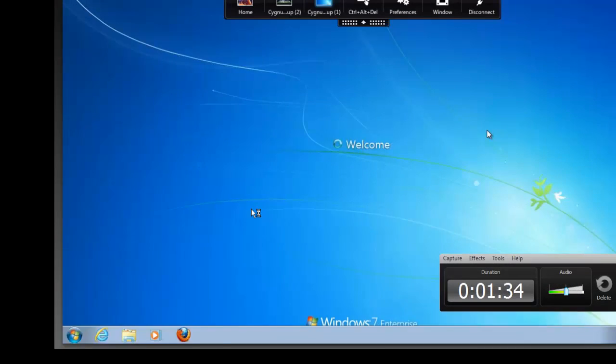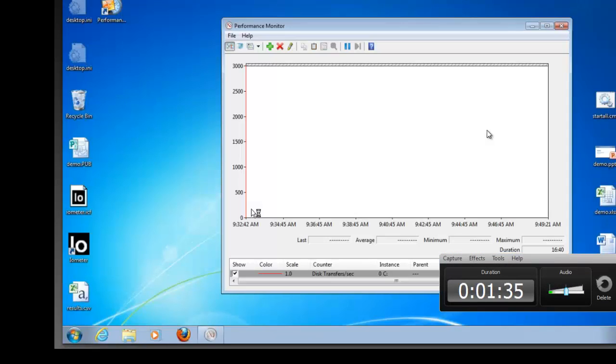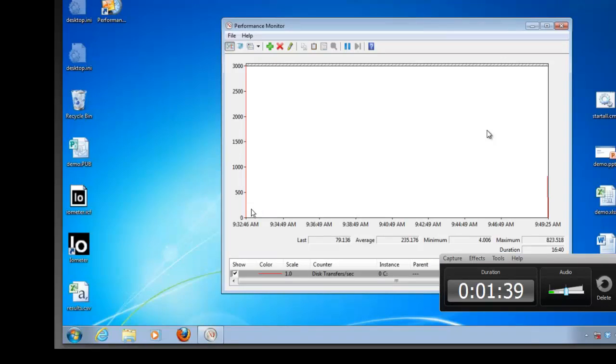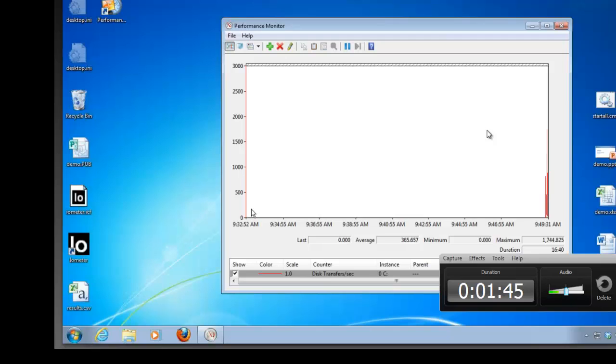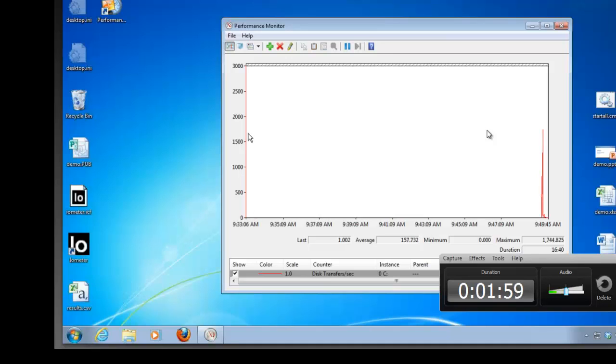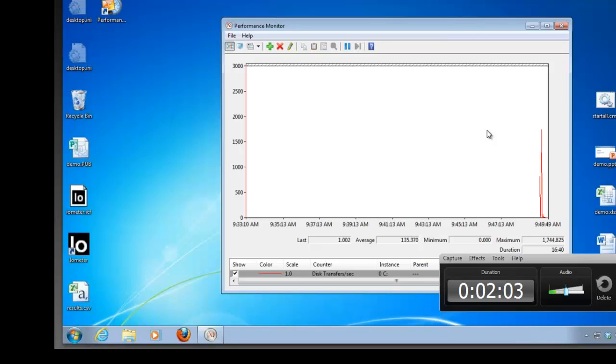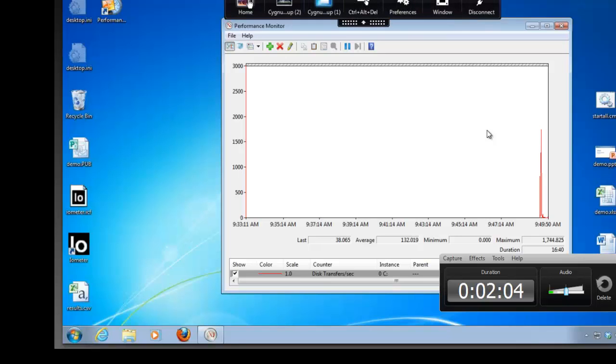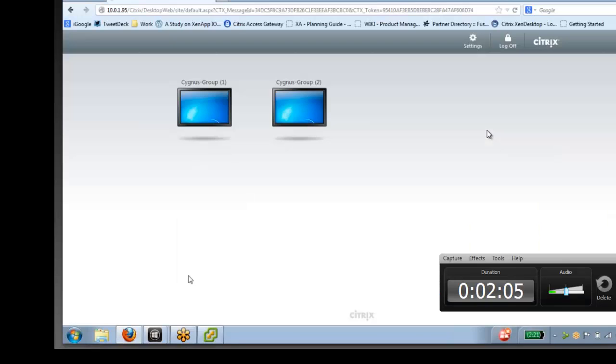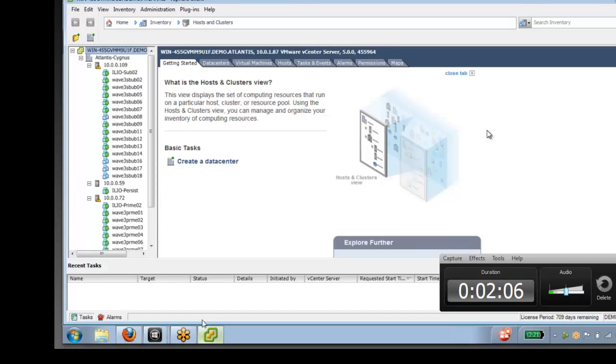So let's take a look at the user experience of a virtual desktop with only 50 IOPS, compared to an Atlantis ILIO Persistent VDI 4.0 using in-memory storage. Now one of the most common, important user experience metrics is how fast applications will launch. We'll use Perfmon, and you can see here a standard Windows utility, to monitor the IOPS over time. We'll also time how long it takes.